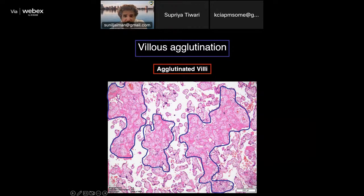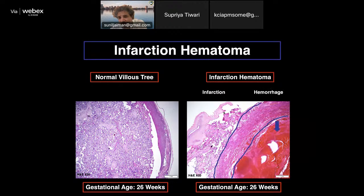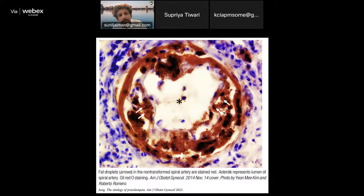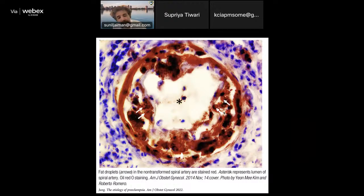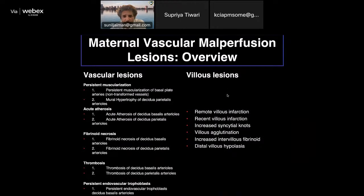This is how placental villus agglutination looks. Infarction hematoma shows a normal villus tree alongside infarction and hemorrhage. We can also do a lipid stain, which requires fresh frozen (cryostat) sections — if fresh placenta is cryosectioned and stained with Oil Red O, lipid droplets in atherosis are demonstrated. Processing washes away these lipids, so a fresh frozen section is essential to demonstrate atherotic lesions.